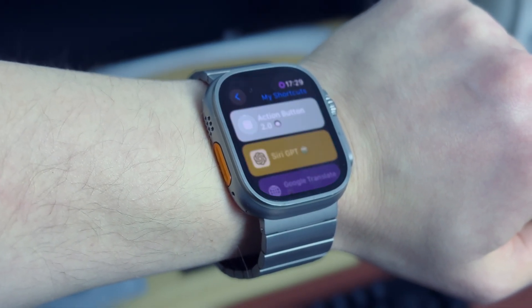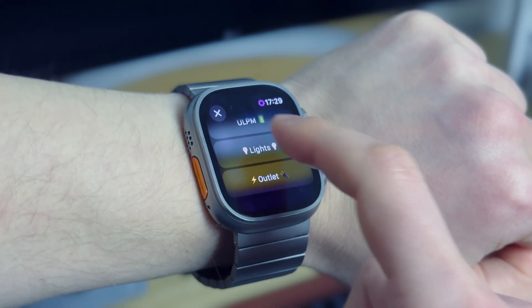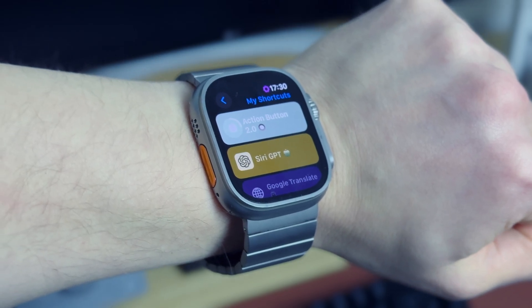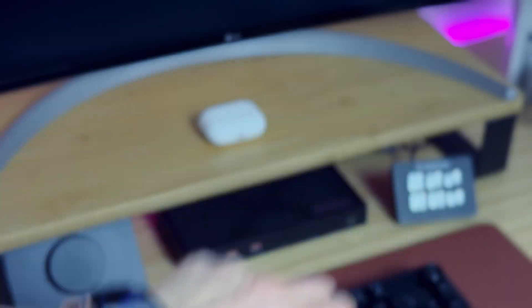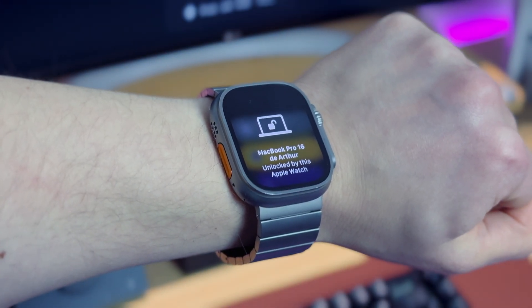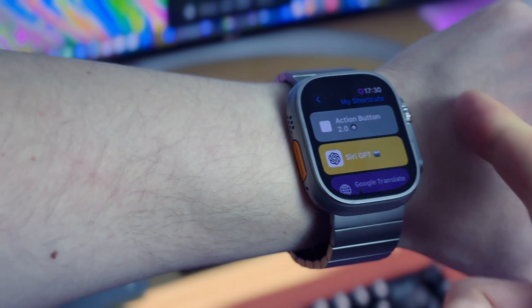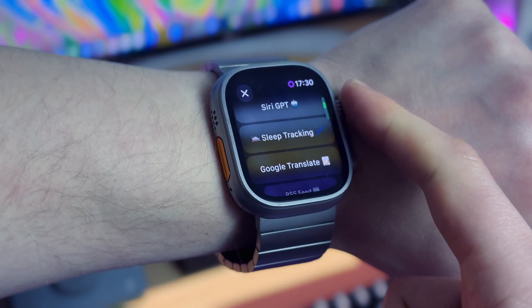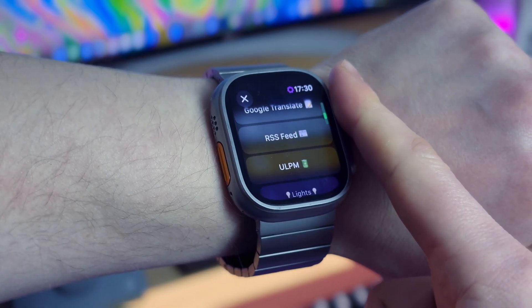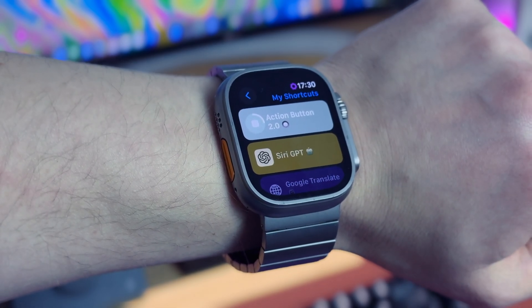I've also added my HomeKit accessories to the action button, so from my Apple Watch I can quickly turn on the outlet or lights in my apartment. As you can see I've just turned on the Eve smart plug and it automatically turns on my computer — right from my Apple Watch thanks to the action button. I've also added a shortcut that simply turns on or off lights in my studio just by pressing the action button.